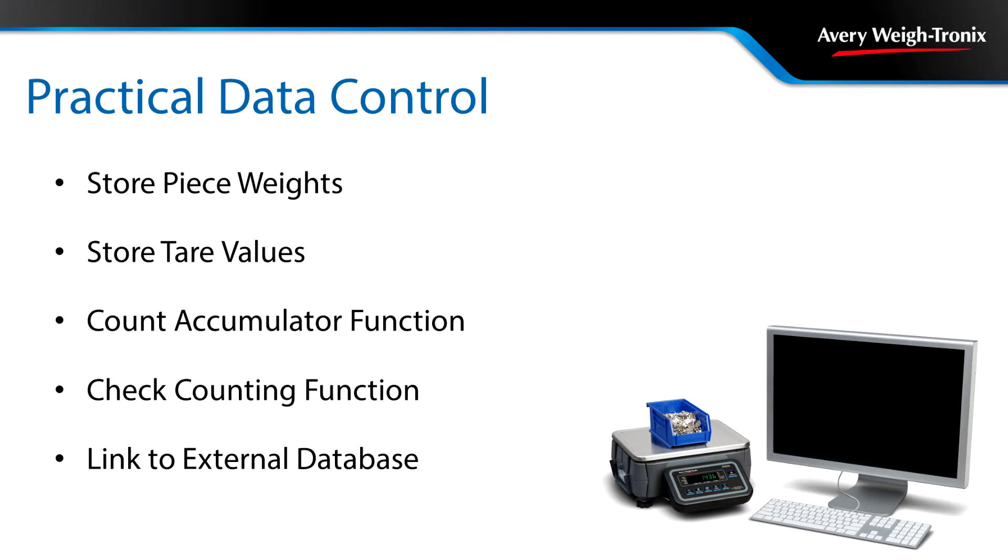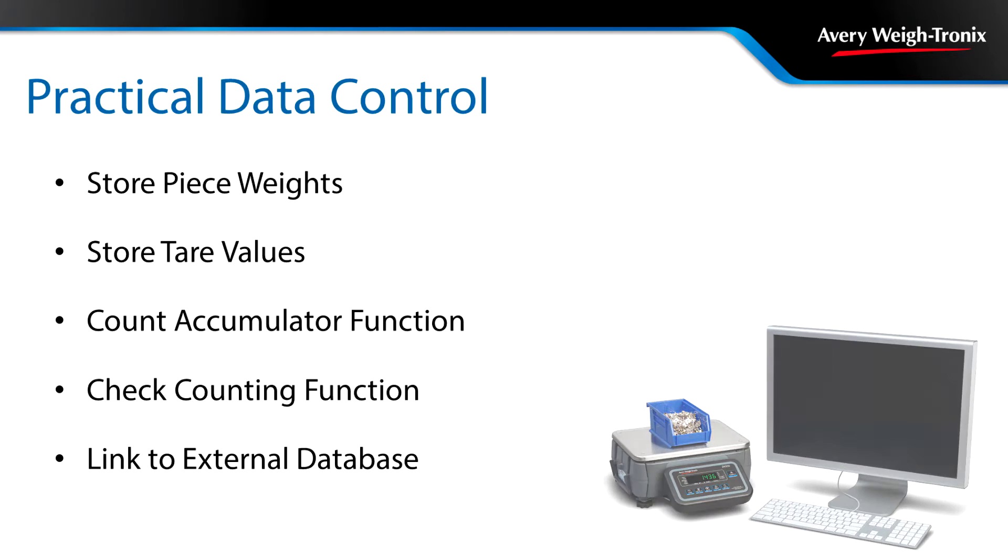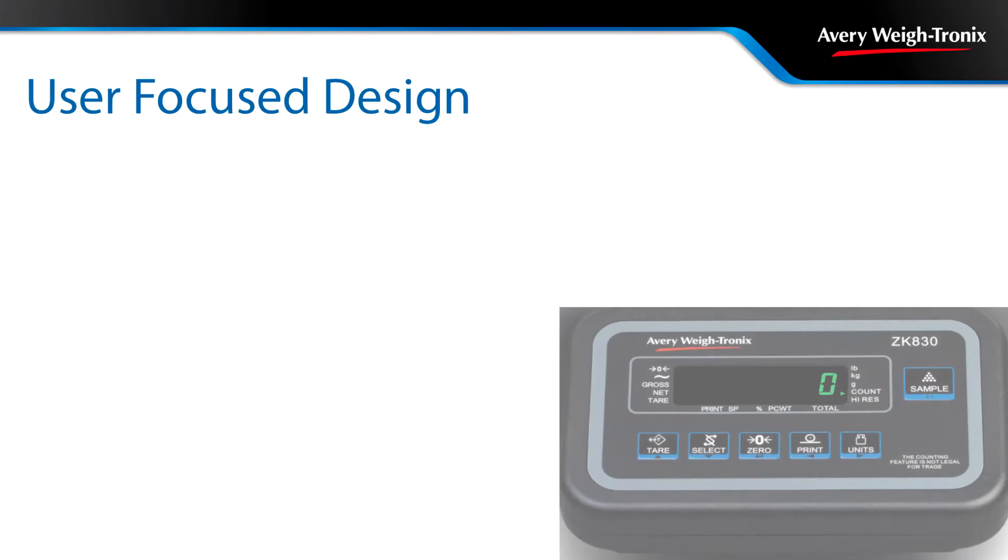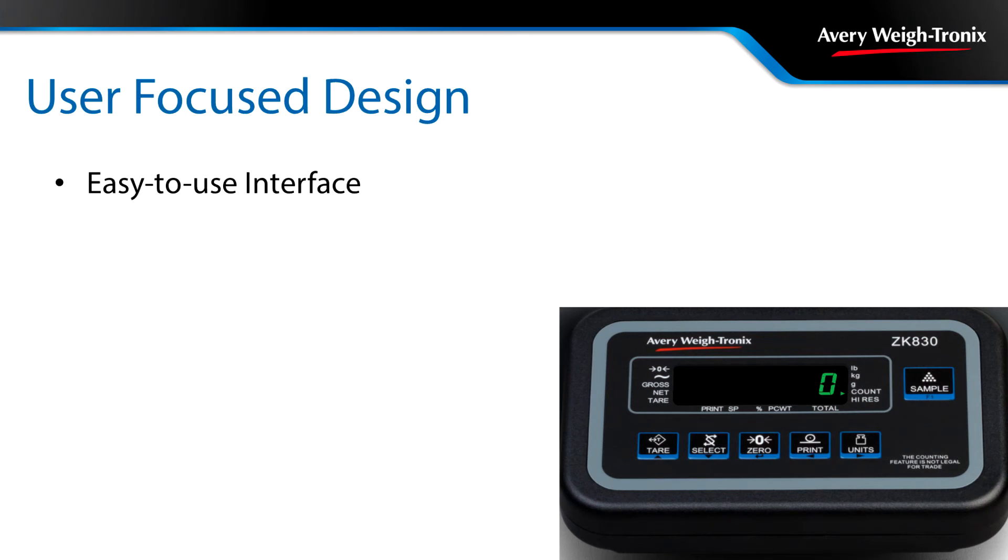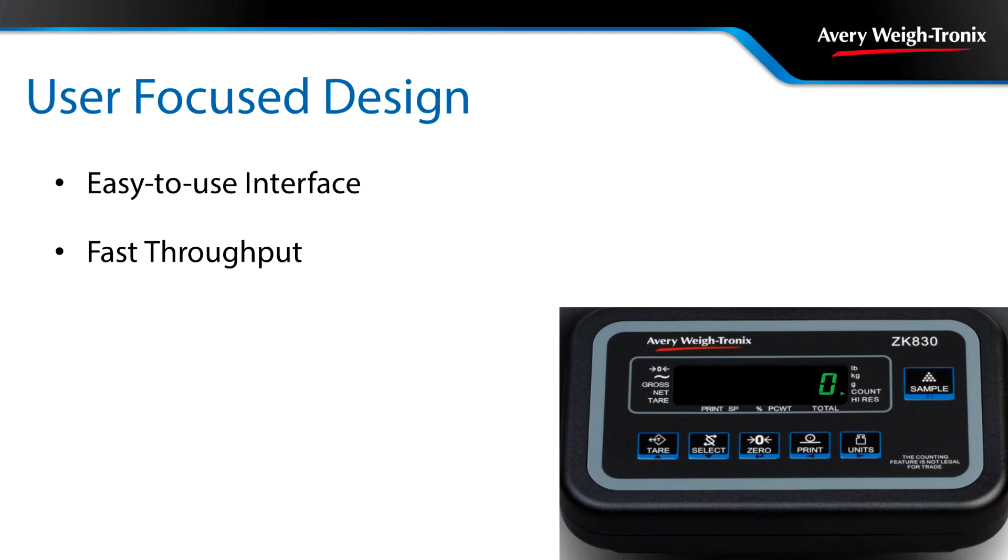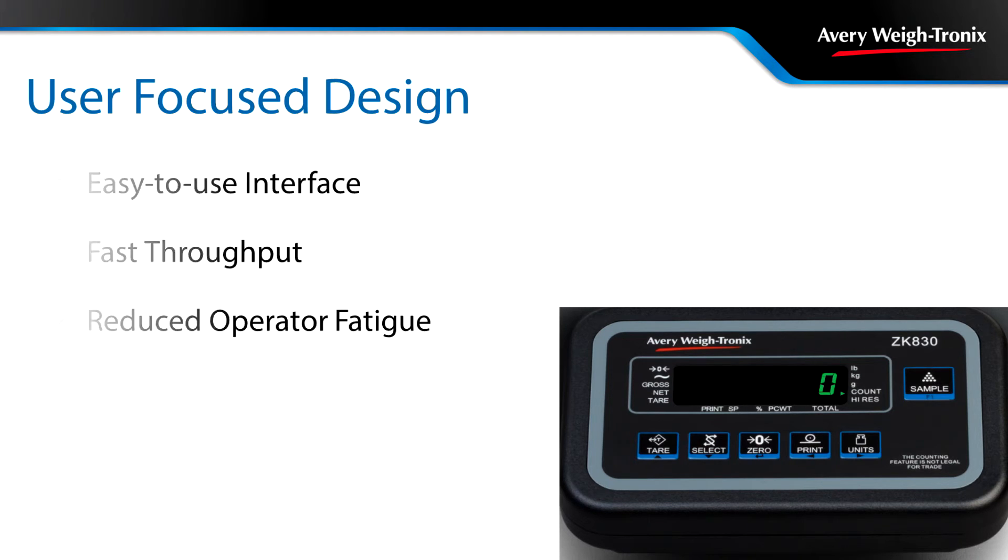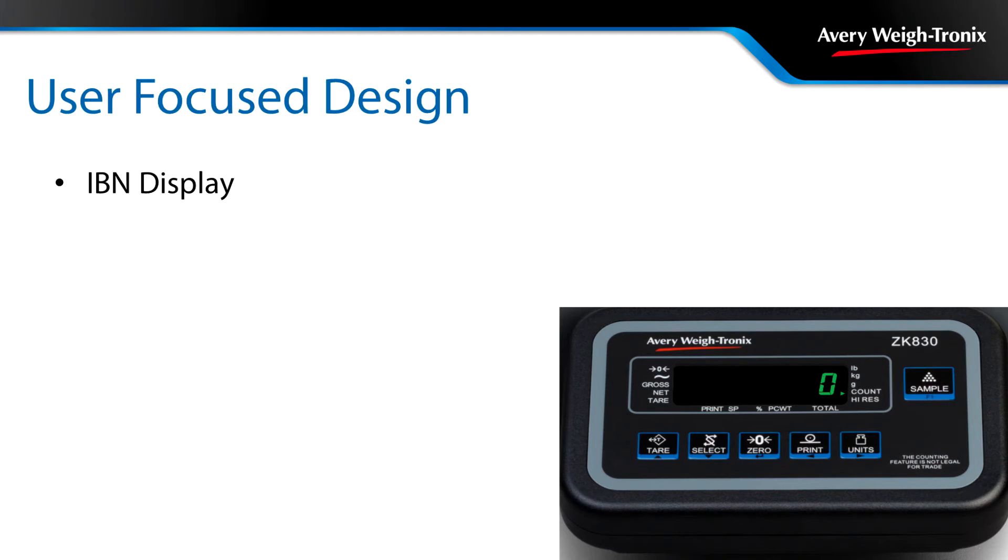Link the ZK830 to external databases and use simple SMA commands to transfer data between sources. The easy-to-use, 6-key indicator makes operator training simple while the proven sampling routines of the firmware ensure fast throughput, reducing operator fatigue. The IBN display is ideal for use in all types of lighting conditions.